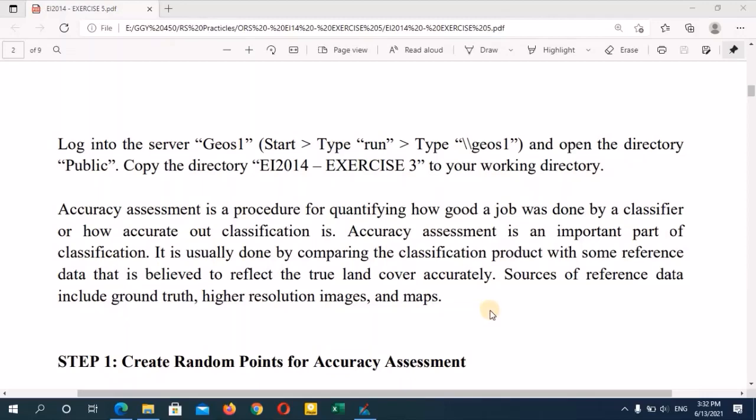In our fifth practical, we are going to see how to do an accuracy assessment to the supervised classified images that we did during our fourth practical. Accuracy assessment is a procedure to compare the real world land use types with the classified image land use types.